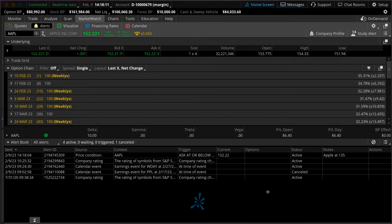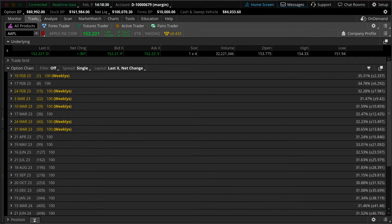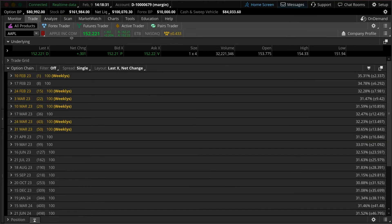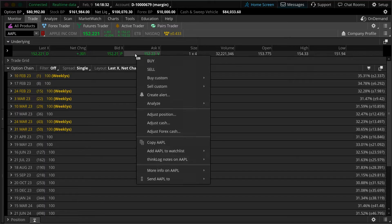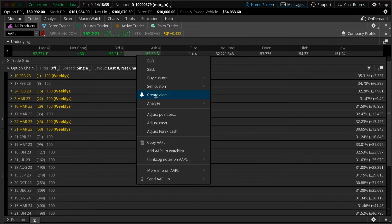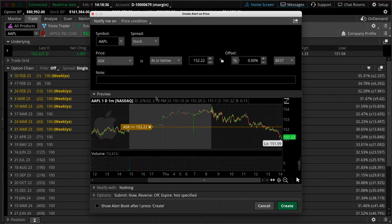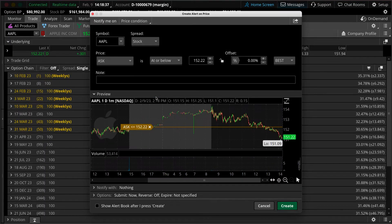You can also create an alert from the Trade tab or any watch list by right-clicking the price and selecting create alert. You'll notice the same menu we just saw will appear.